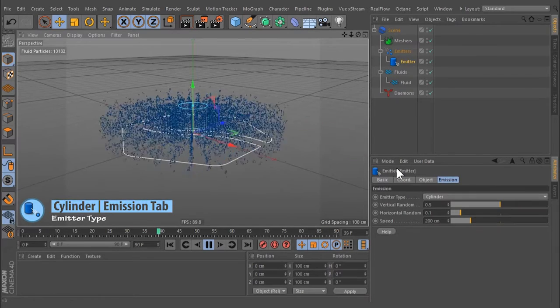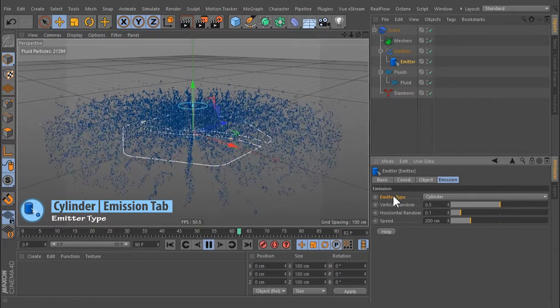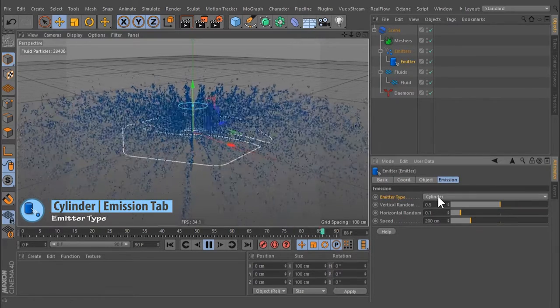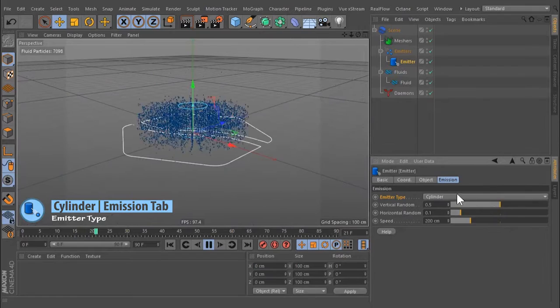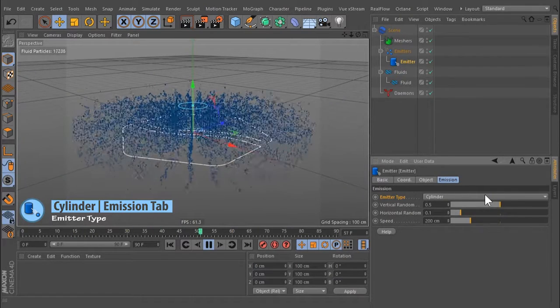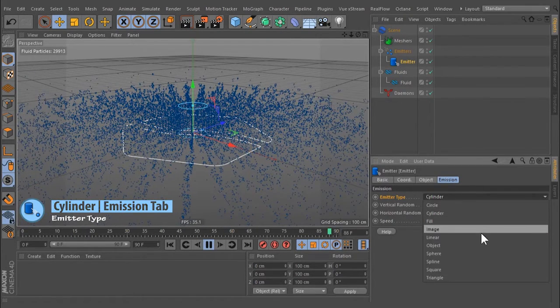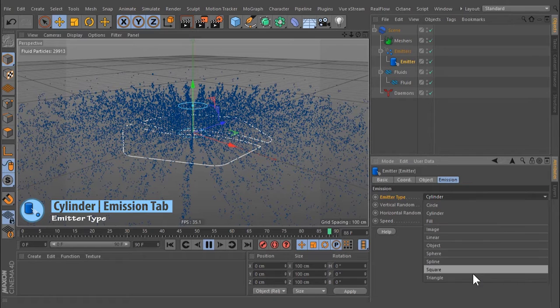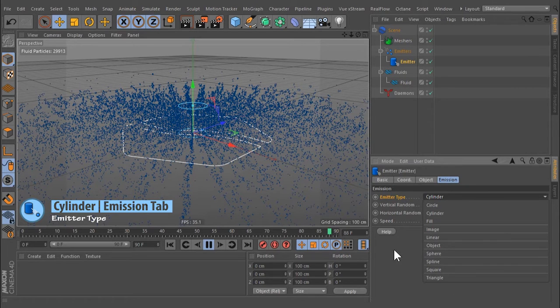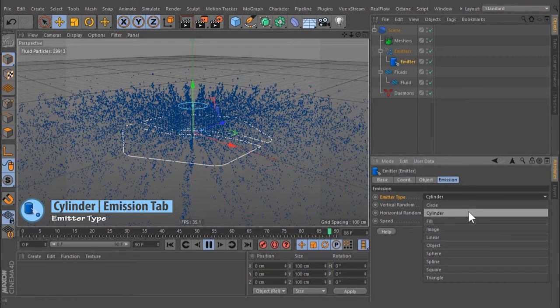Emitter Type: Toggle the emitter type with this drop-down menu. The following parameters in the viewport representation will be updated according to your selection. Cylinder is a volume emitter.